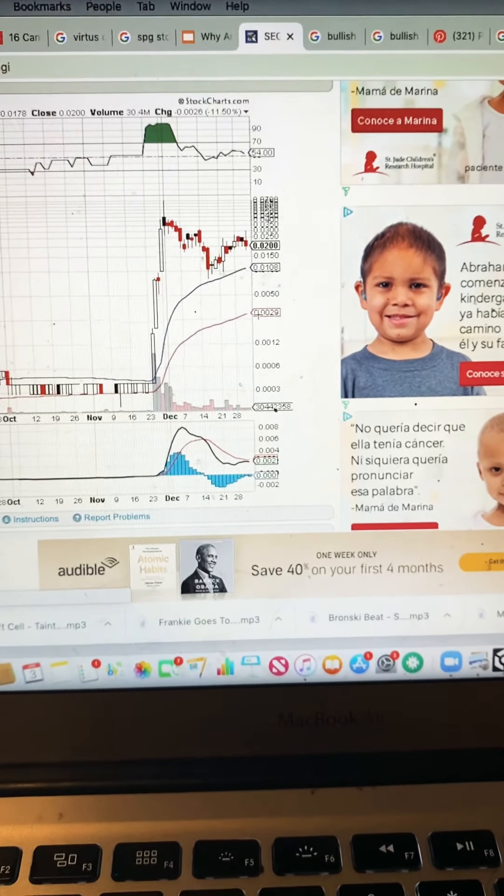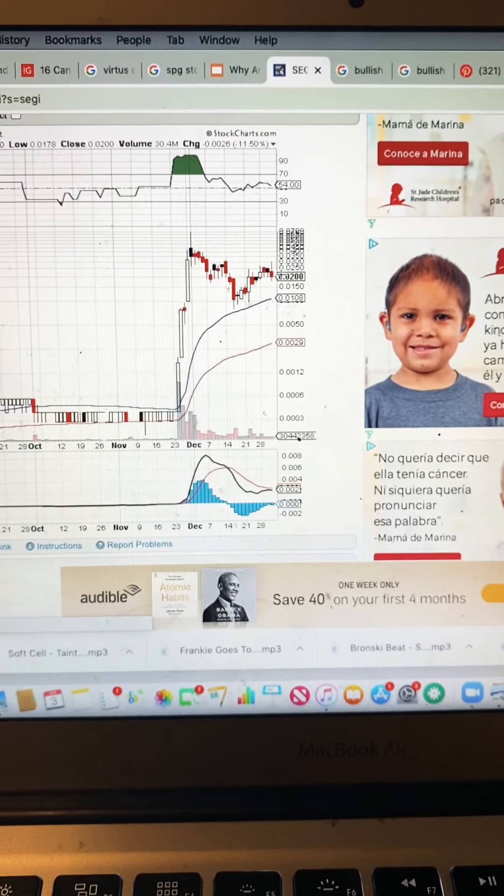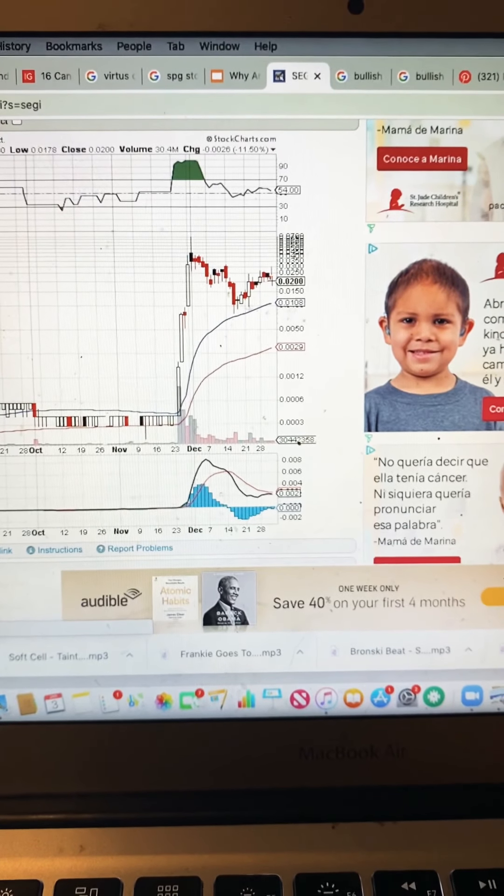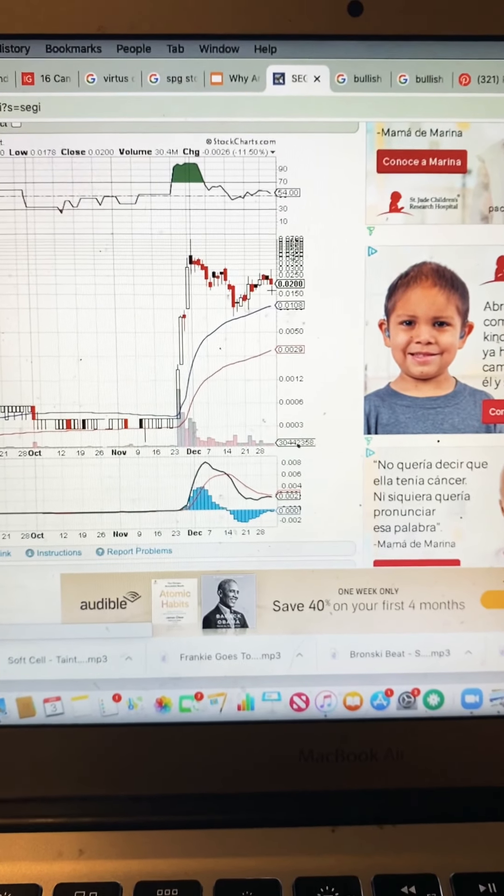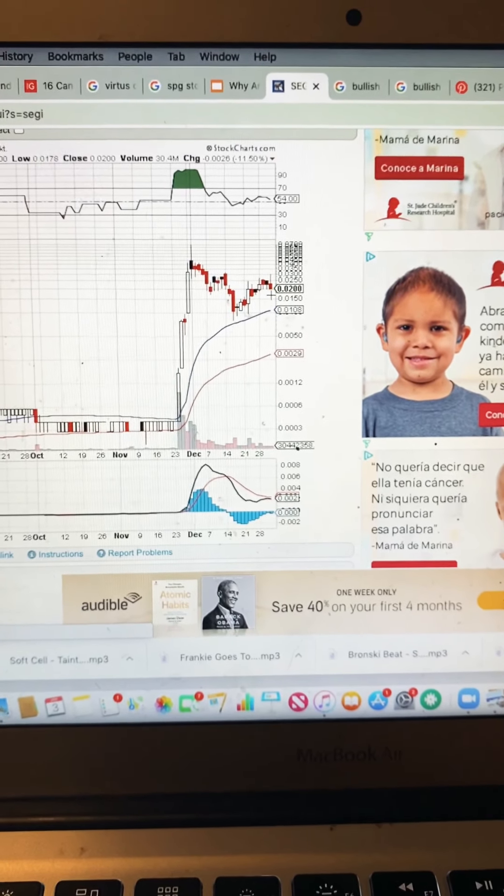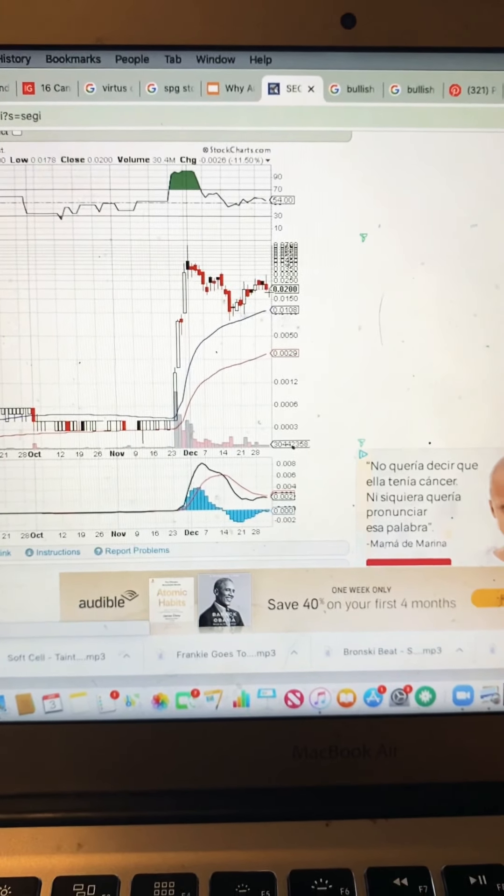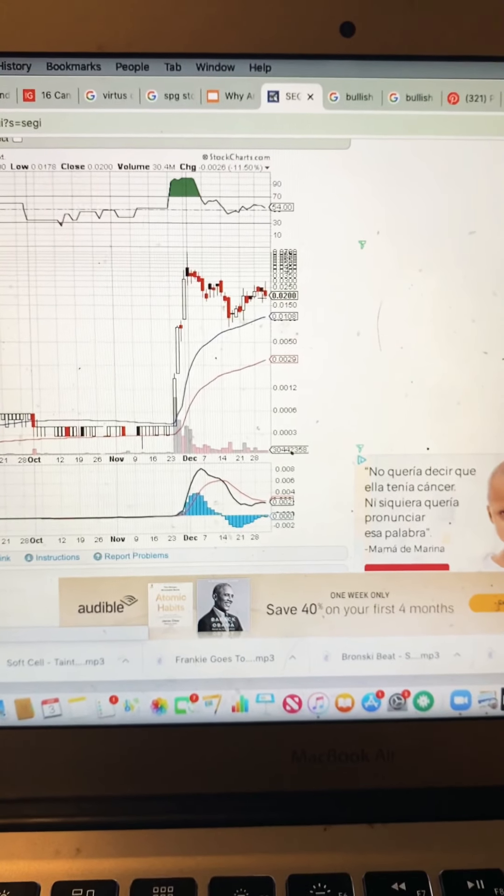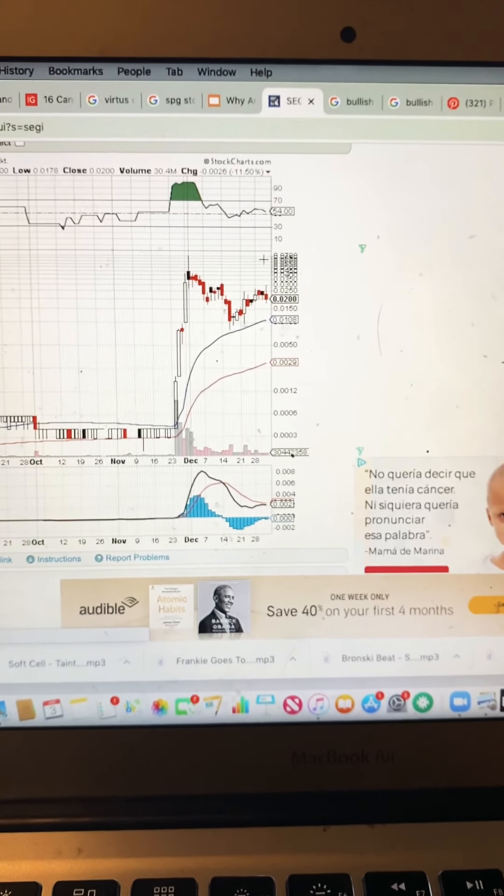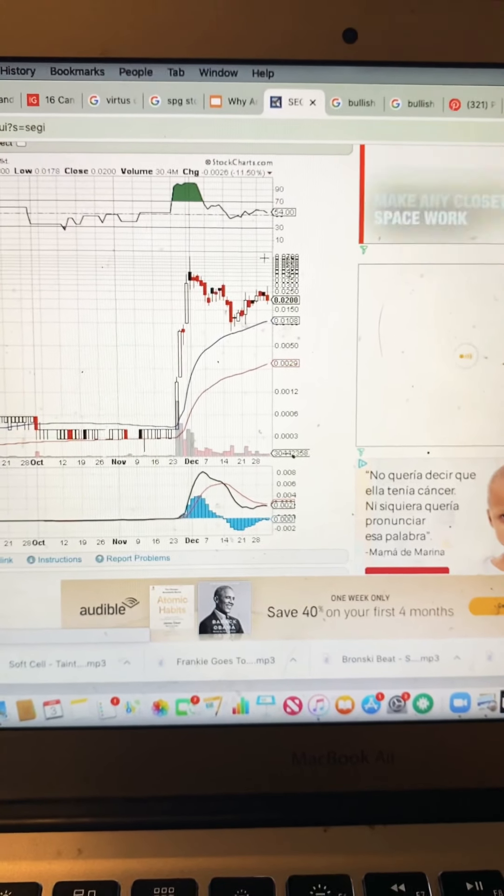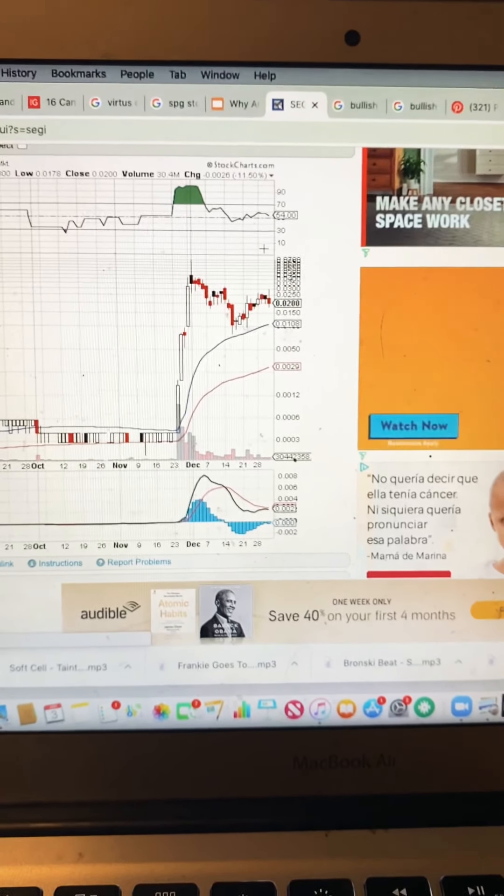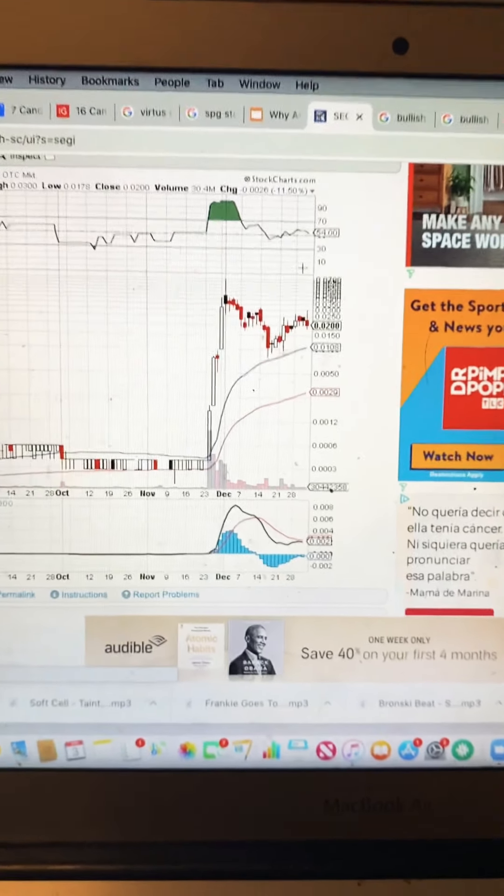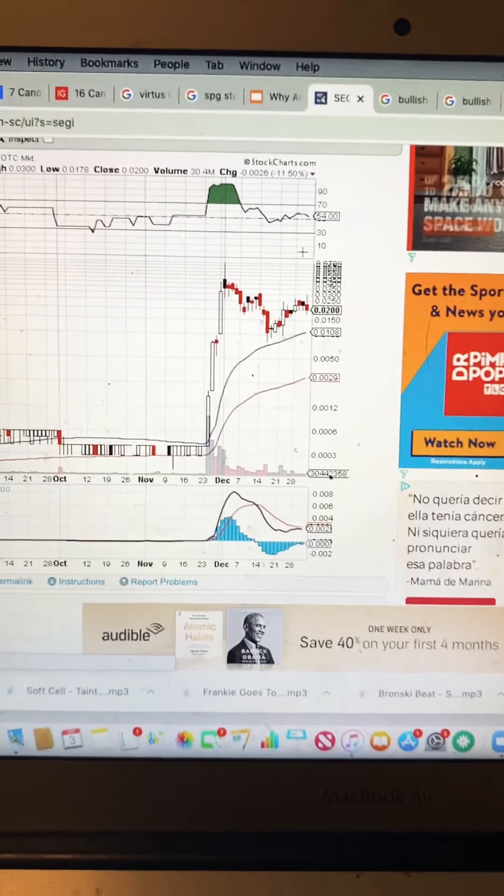So essentially, if this were to hit a bull run from this point, I would expect that this to double. So I expect two cents. So if it's at two cents, I would expect that the next bull run would hit four cents. And that would be my price target on this. I hope this helps.